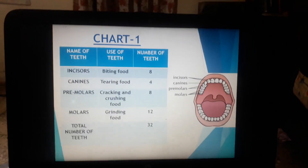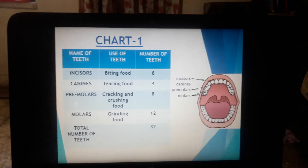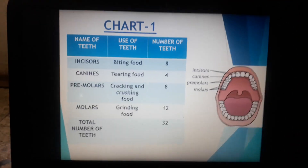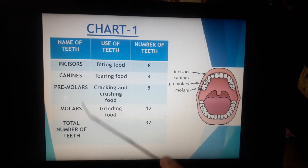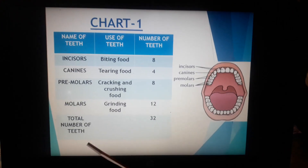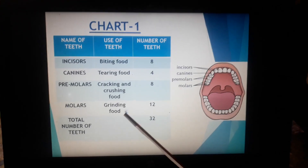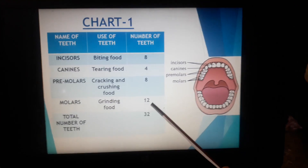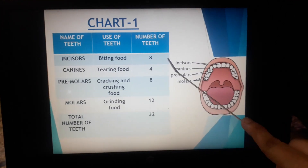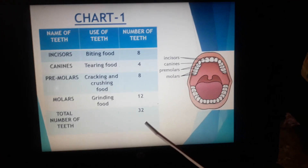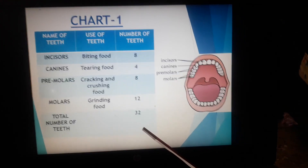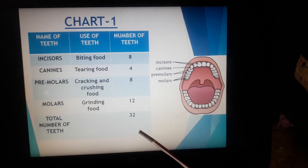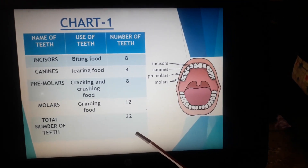Now look at this chart, students. In this chart, the names of the four types of teeth are listed along with their uses and their numbers. You can see that counting all four types of teeth, the total number is 32, which is the number of permanent teeth present in our mouth.